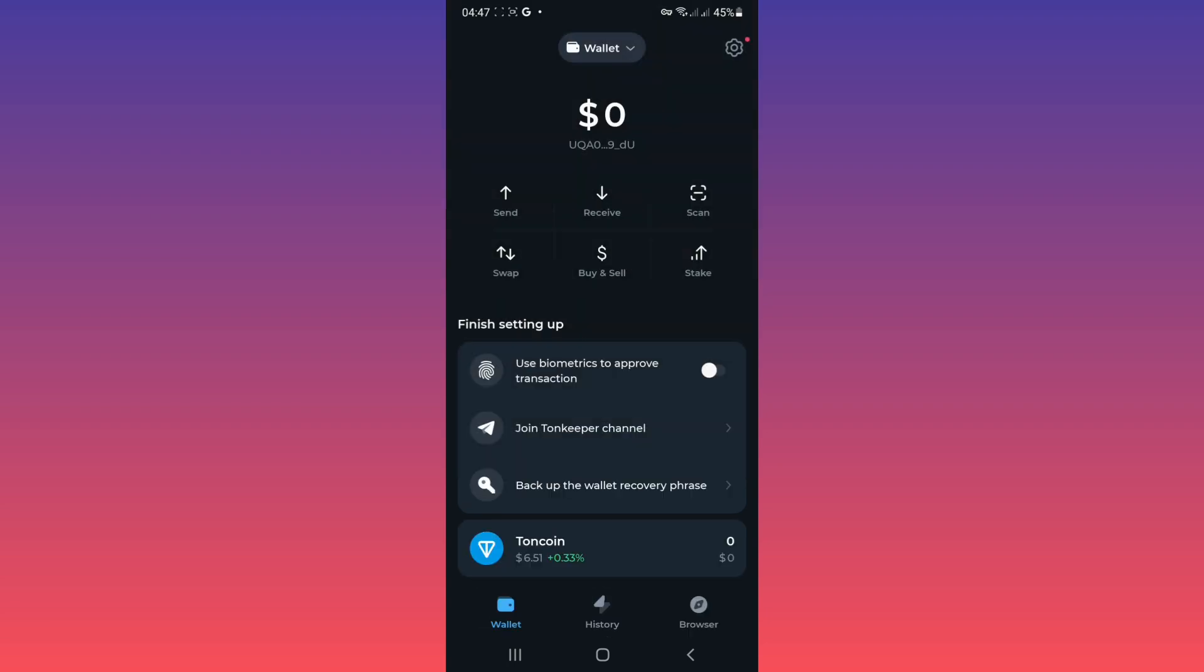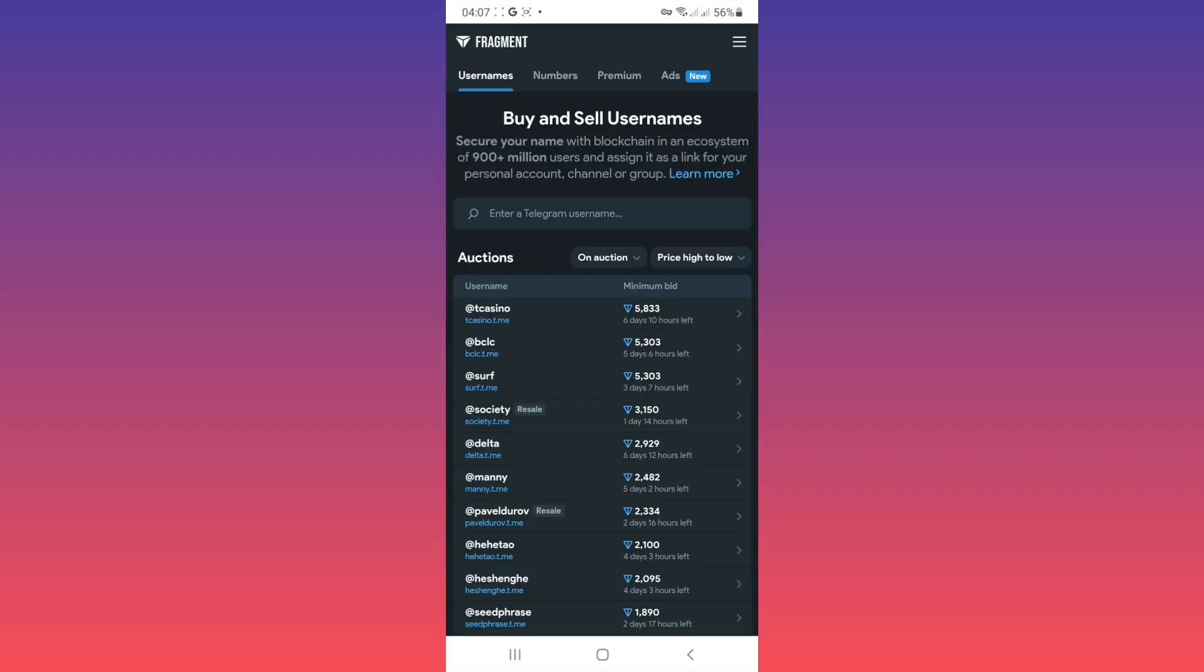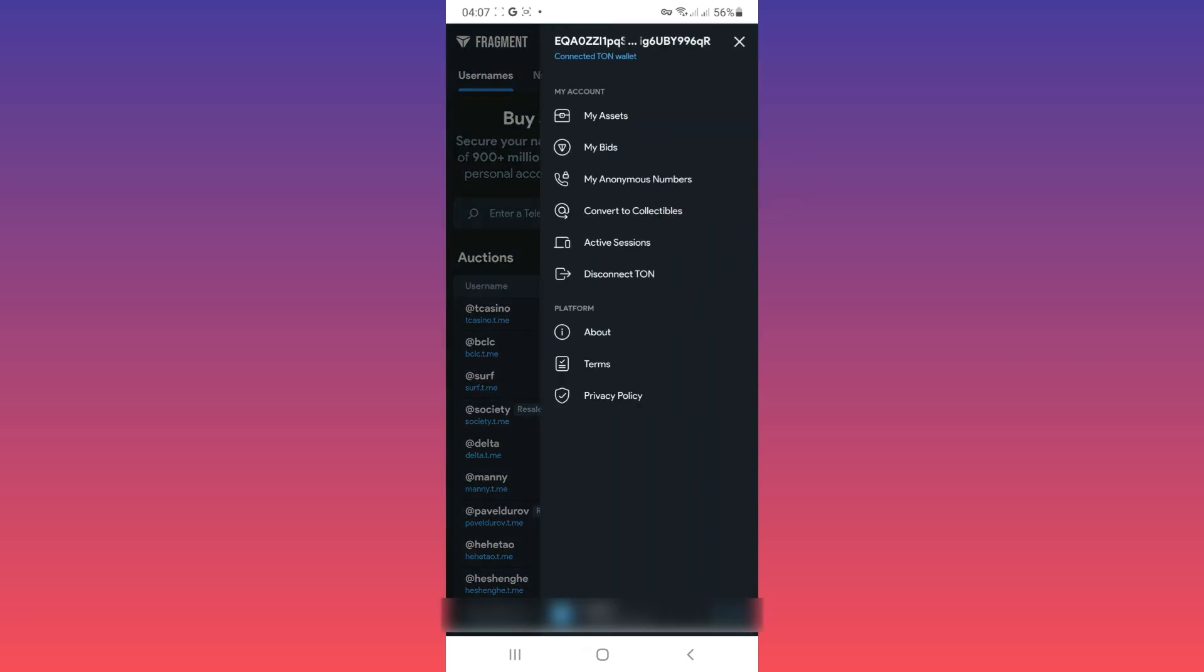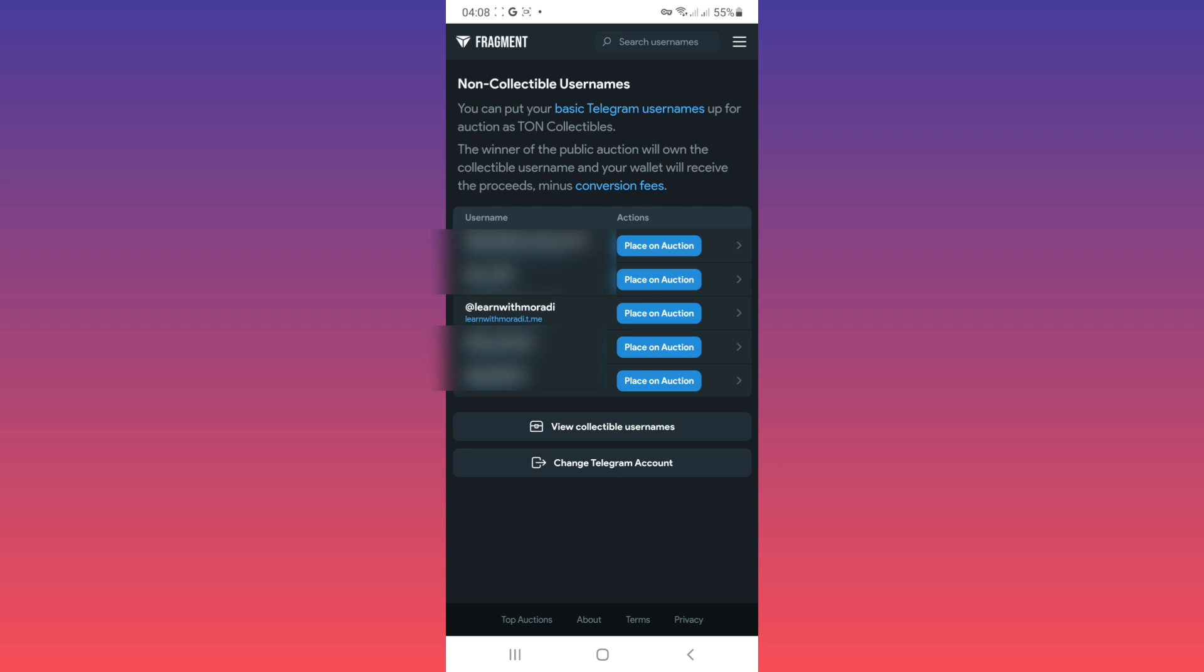As you see we connected to fragment, now tap on the menu line. Tap on convert to collectible. Now you can see a list of your username for sale, tap on place on auction.